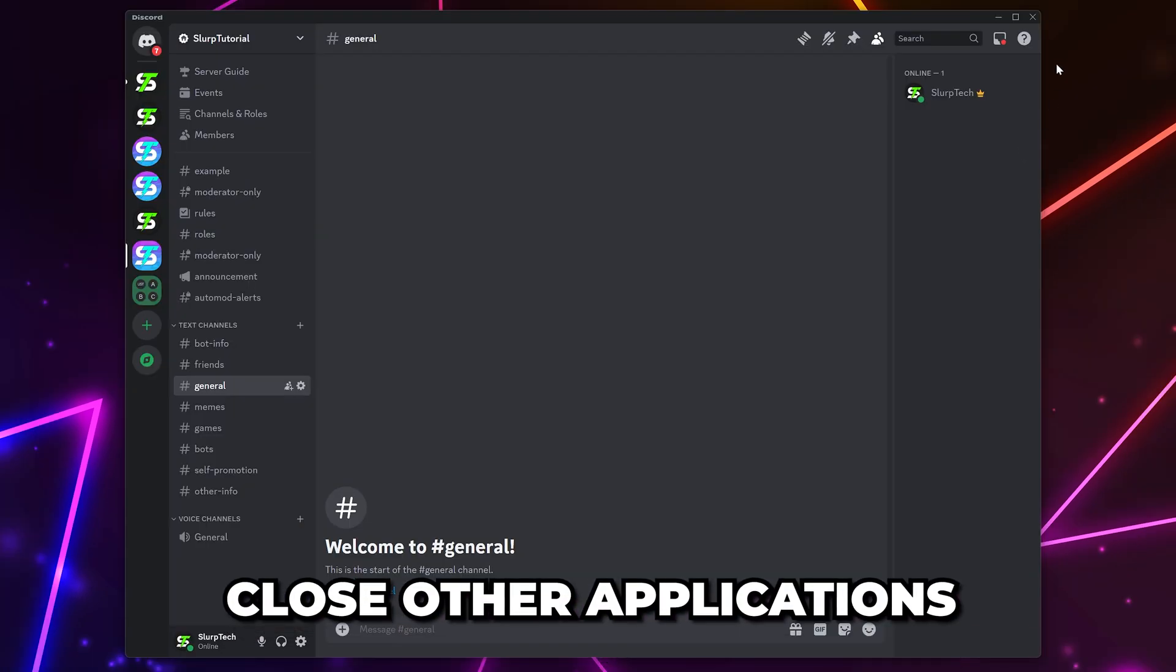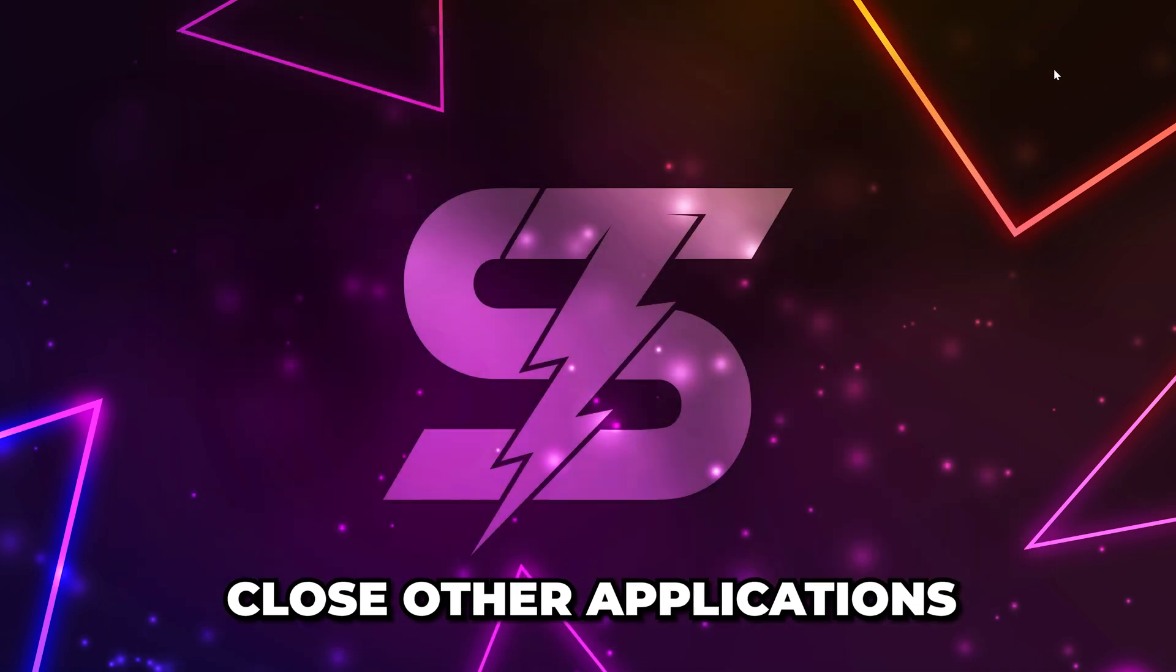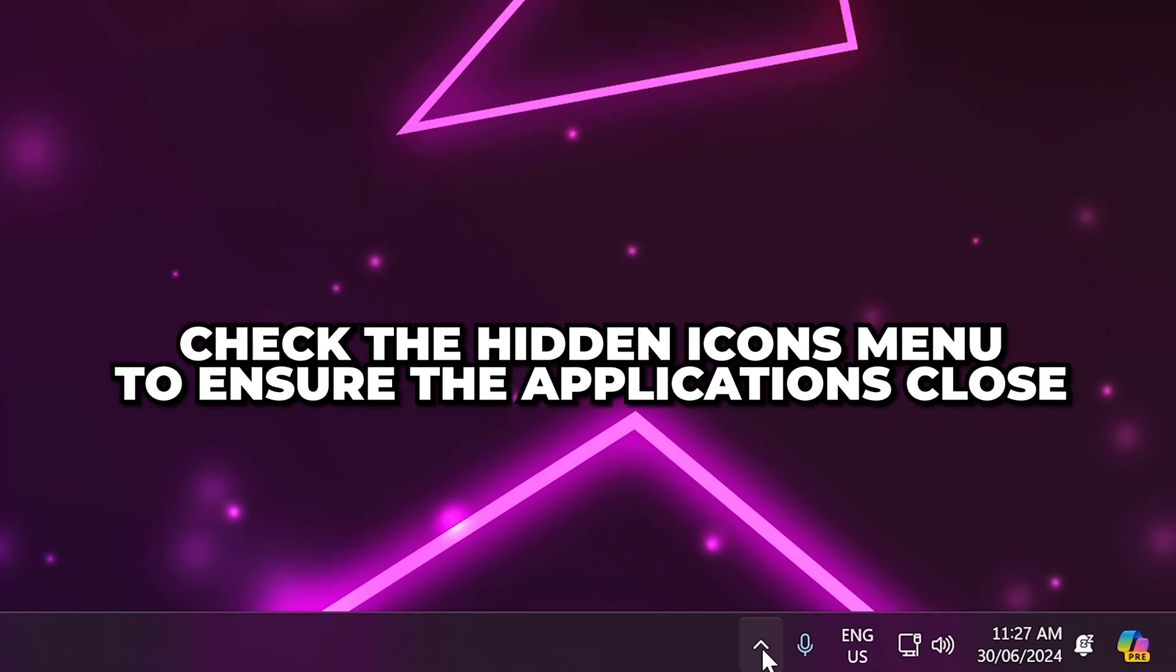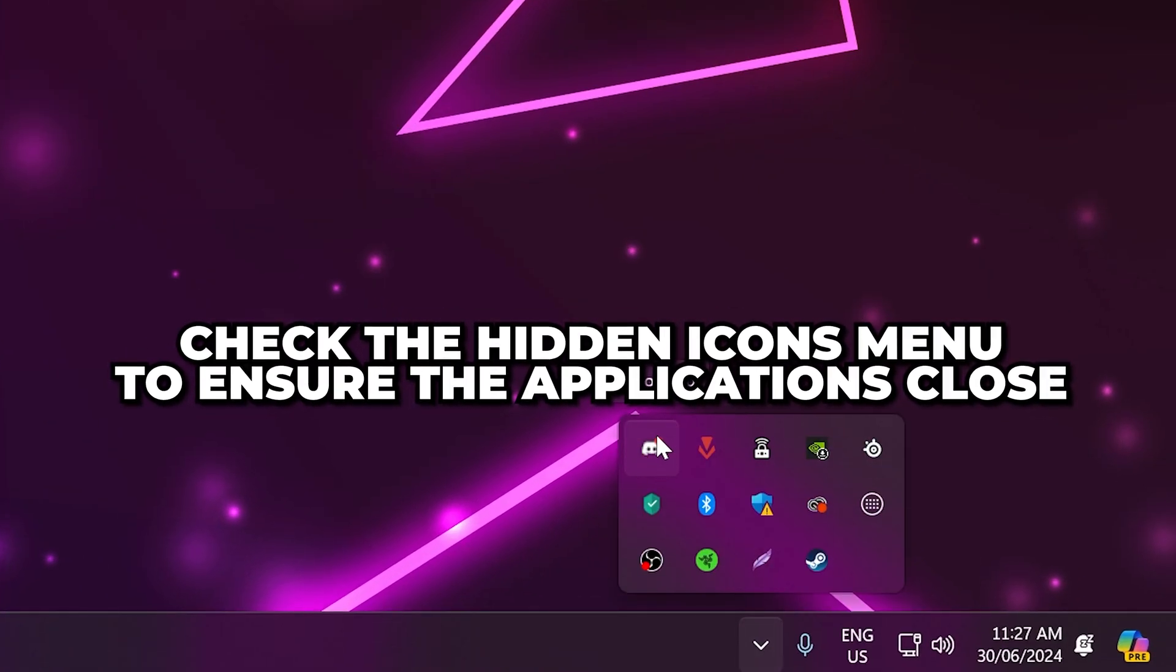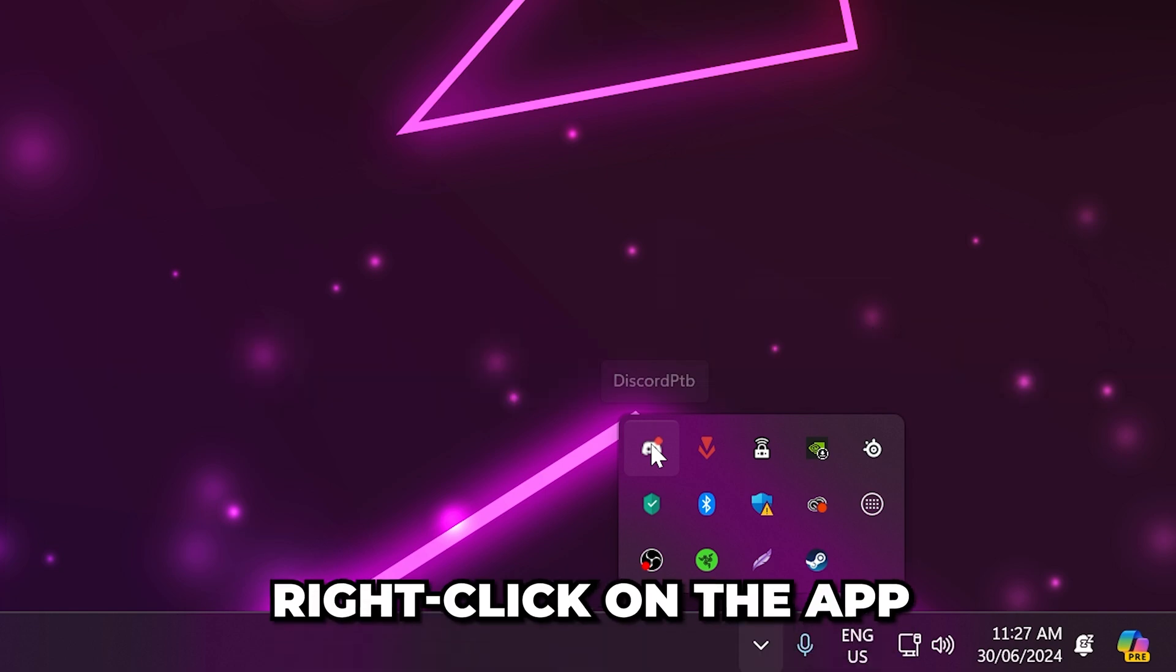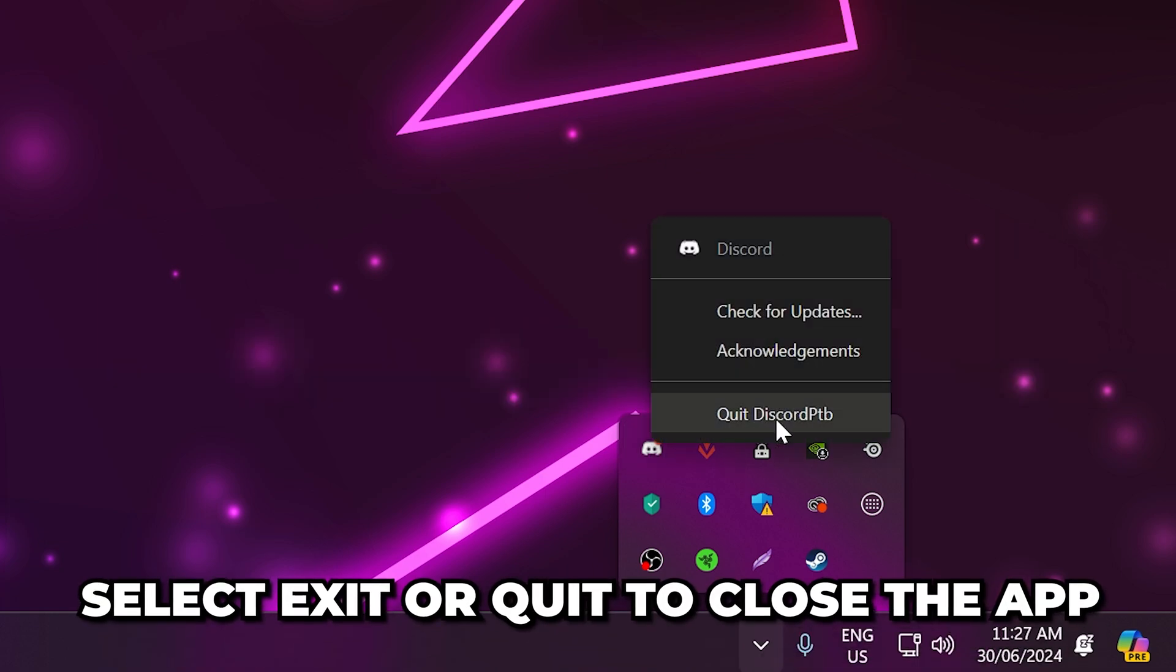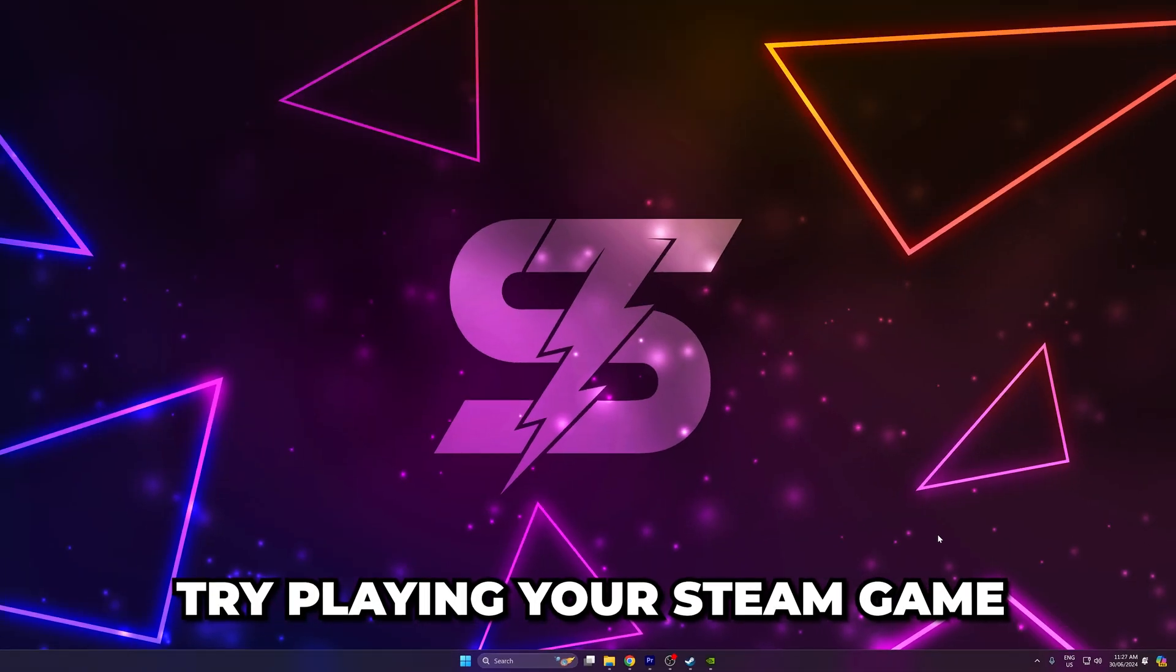The next option is to close other applications that may be using your resources. Sometimes when you close an application, it will remain open in the background. So, be sure to check the Hidden Icons menu. If an app hasn't closed properly, then right-click on the app and choose Exit or Quit. Try playing your Steam game.